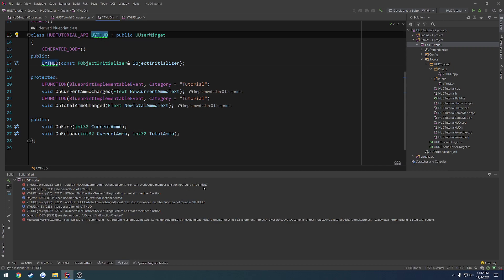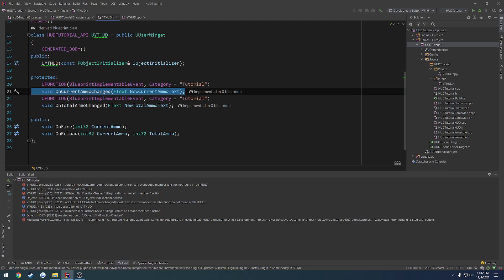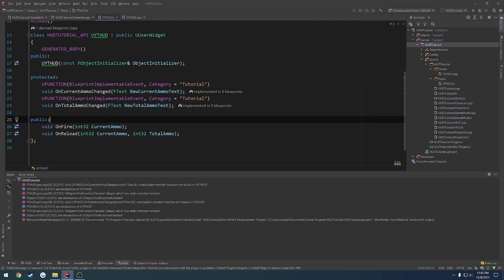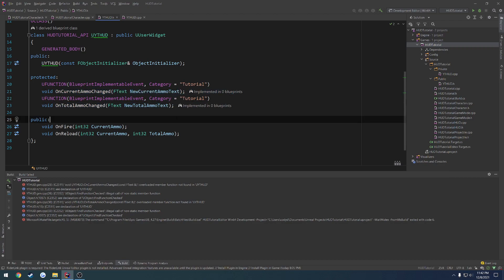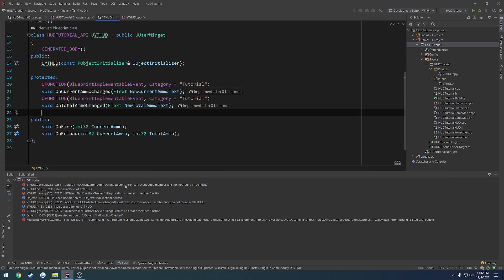And it shows a const ftext reference as the parameter. So it says overloaded member function not found in our class, so our UYTHUD. So it's saying it's not found even though we have the functions created, or the definitions of them, created right here. Now, if we look at our declaration compared to theirs, you can see ours is just an fText. That's all the parameter is.